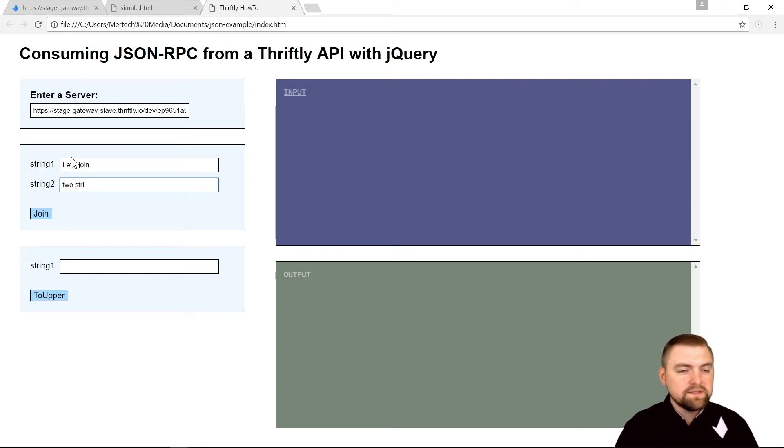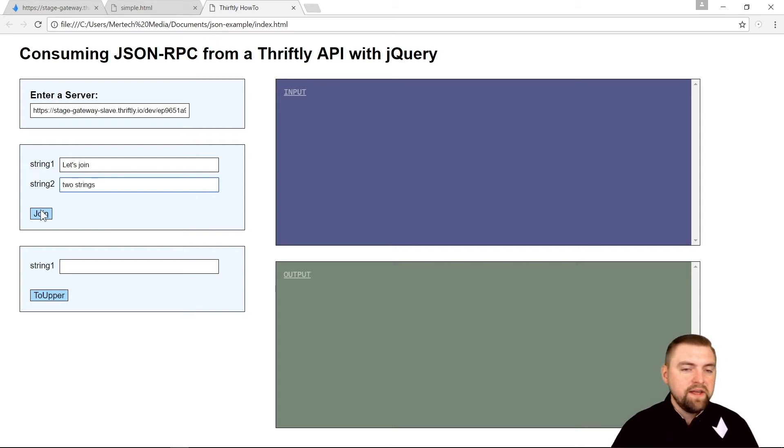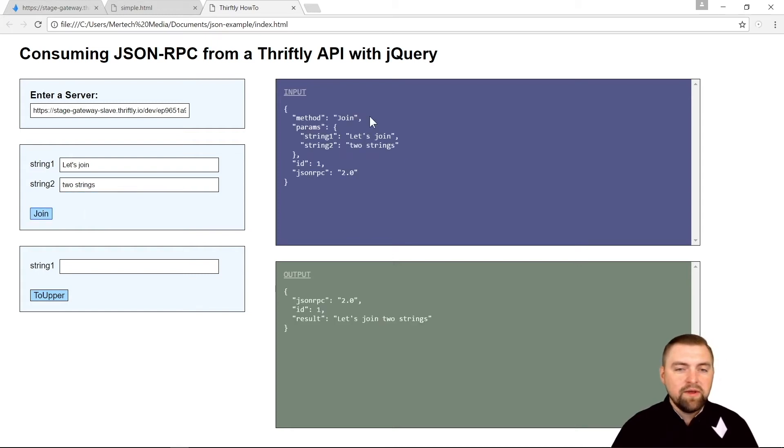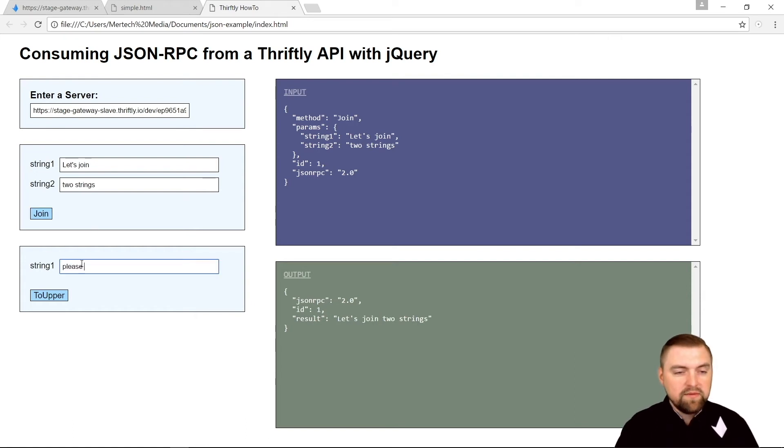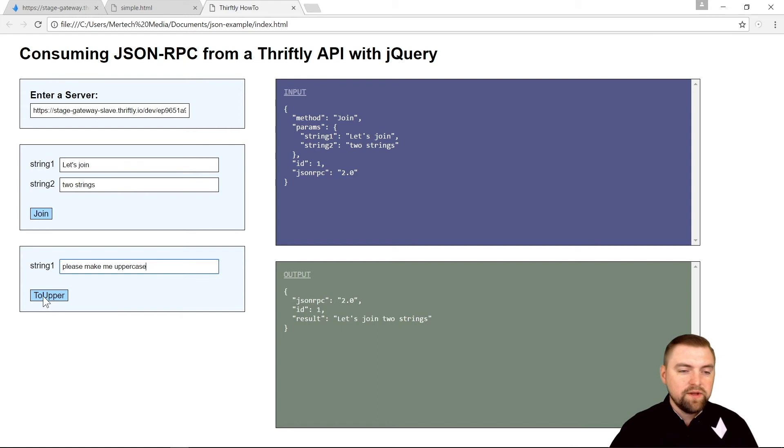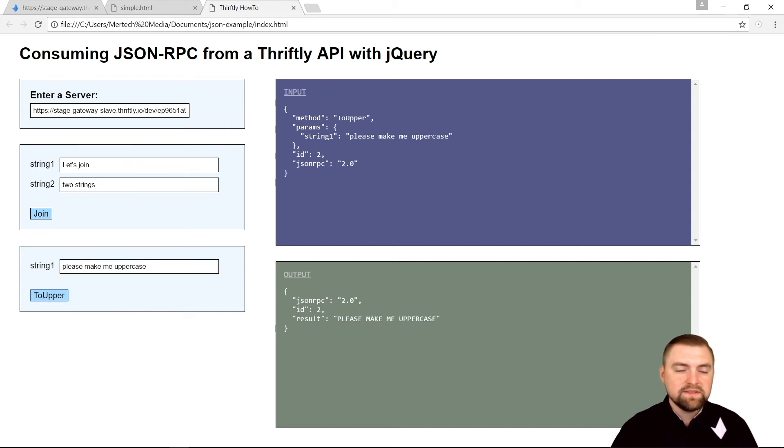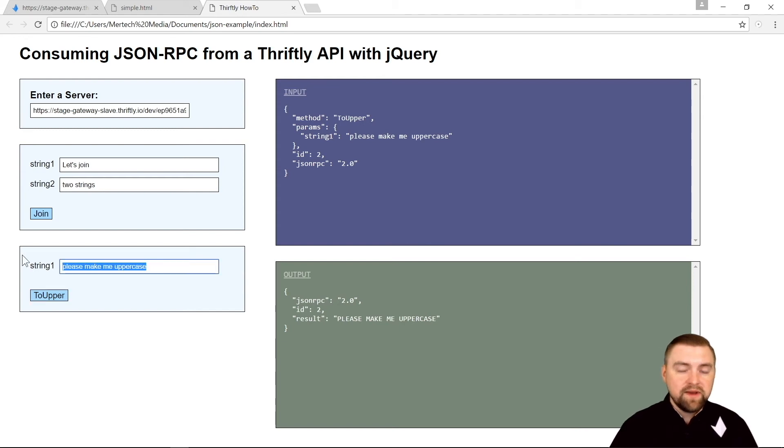And then let's test our other one - please make me uppercase - and we click that. Request and response, that didn't take too long. Pretty awesome. So remember, we did put some error handling in there. If I try and send an empty string, it caught that, changed this window to red, and I get my nice JSON RPC error message here - string one must be defined.